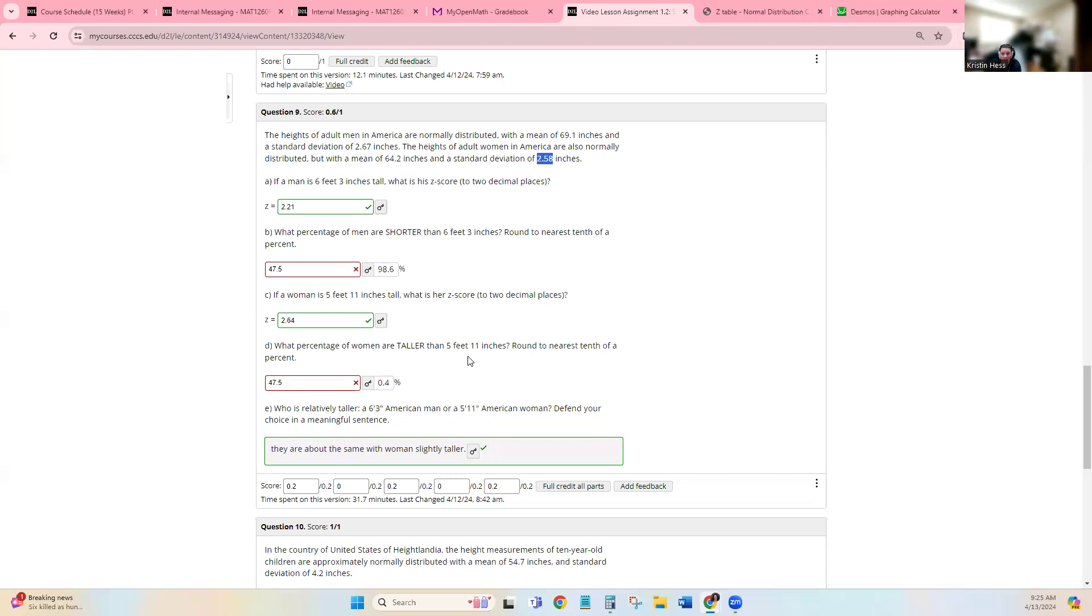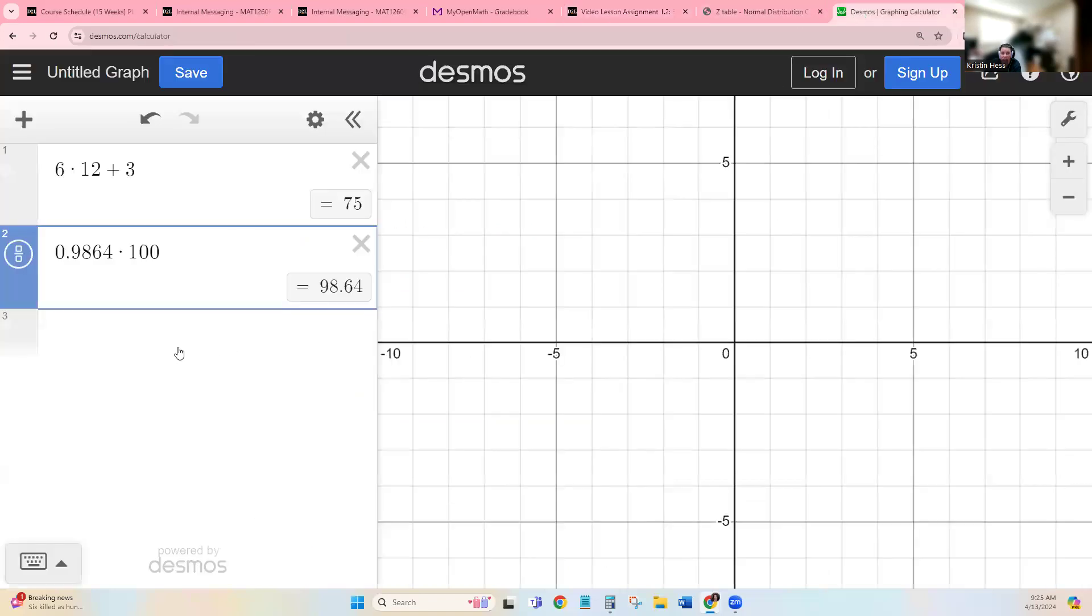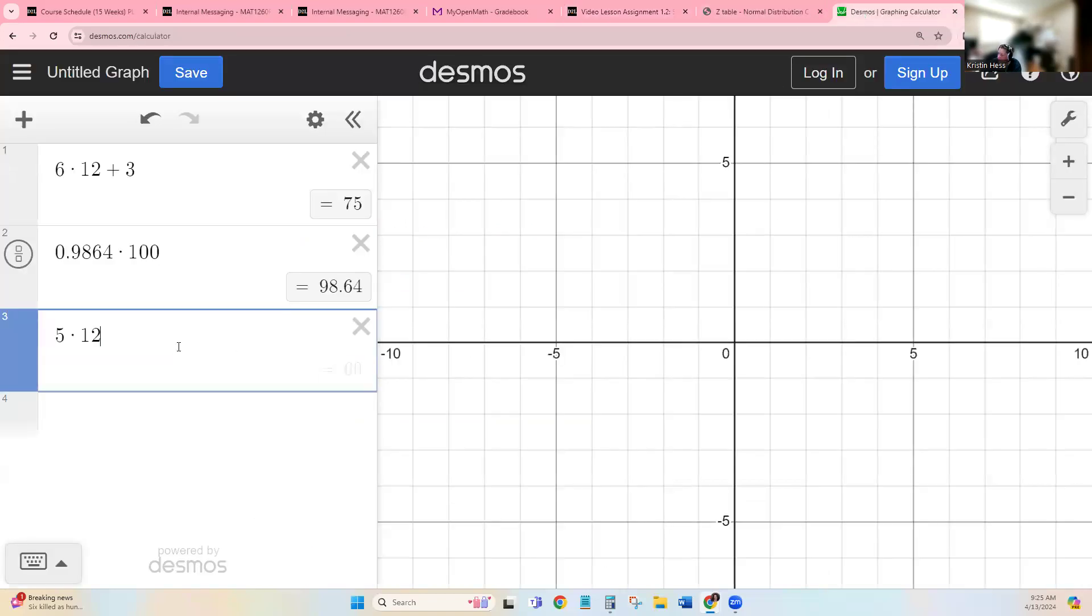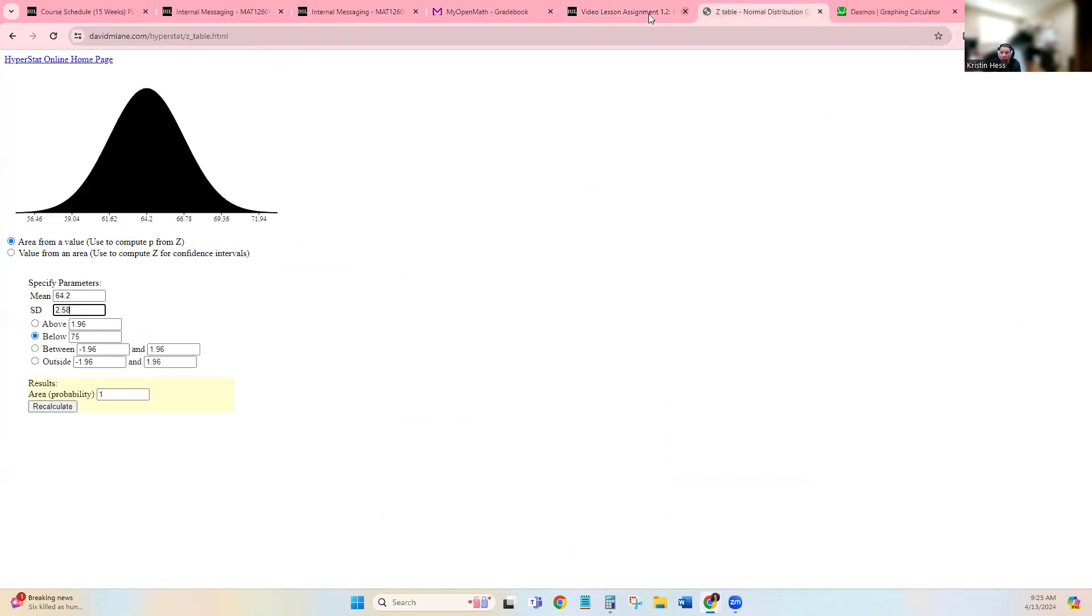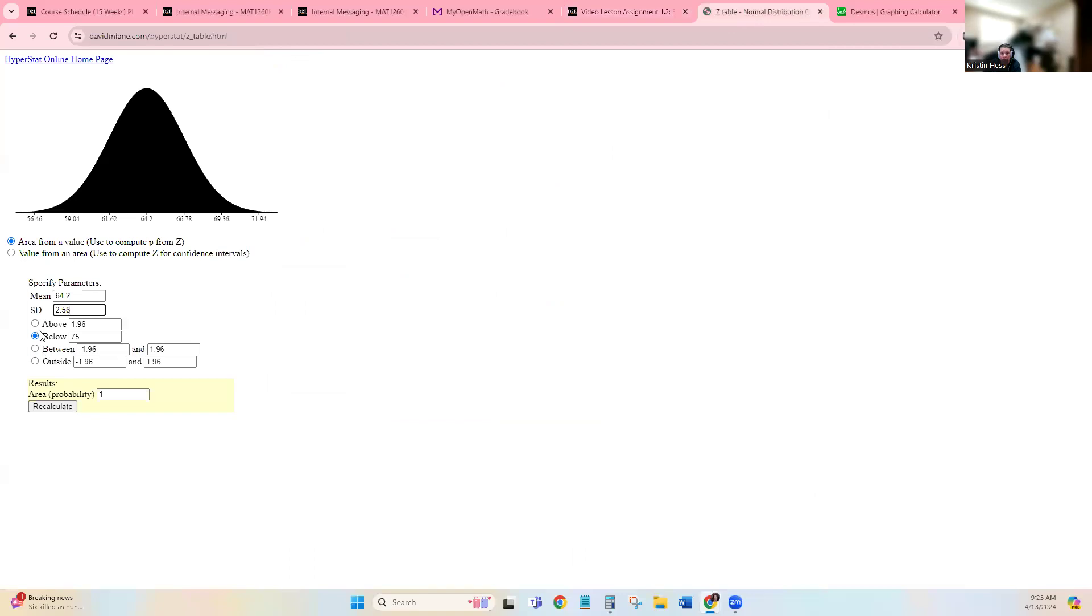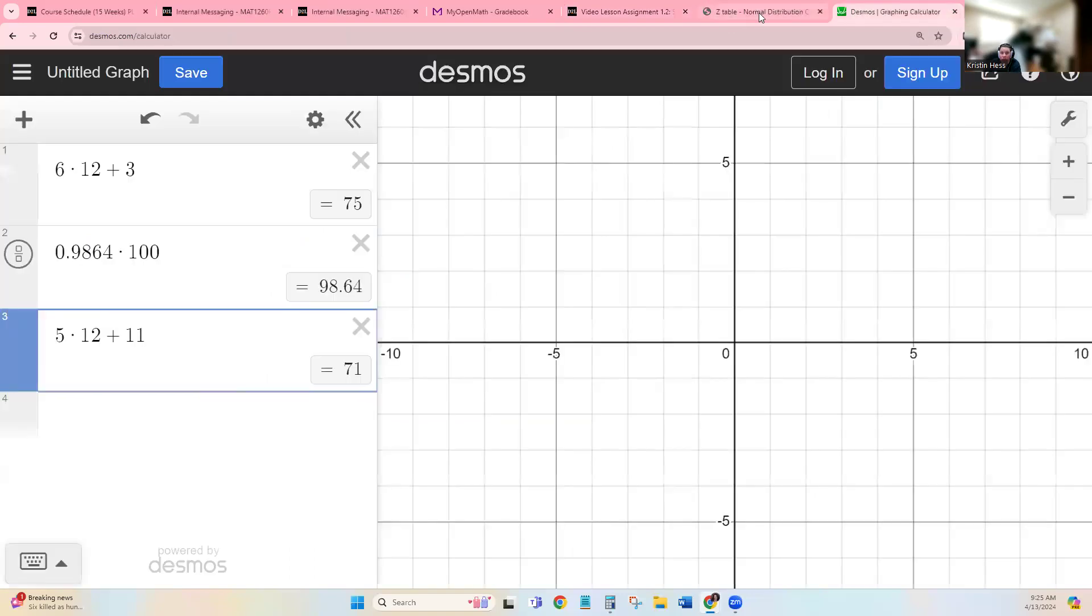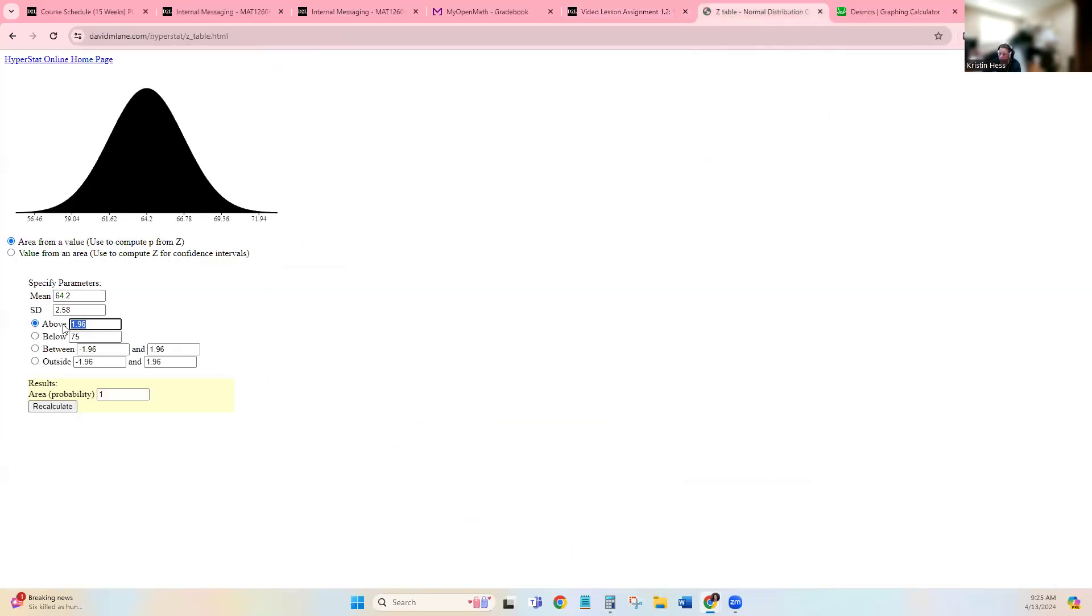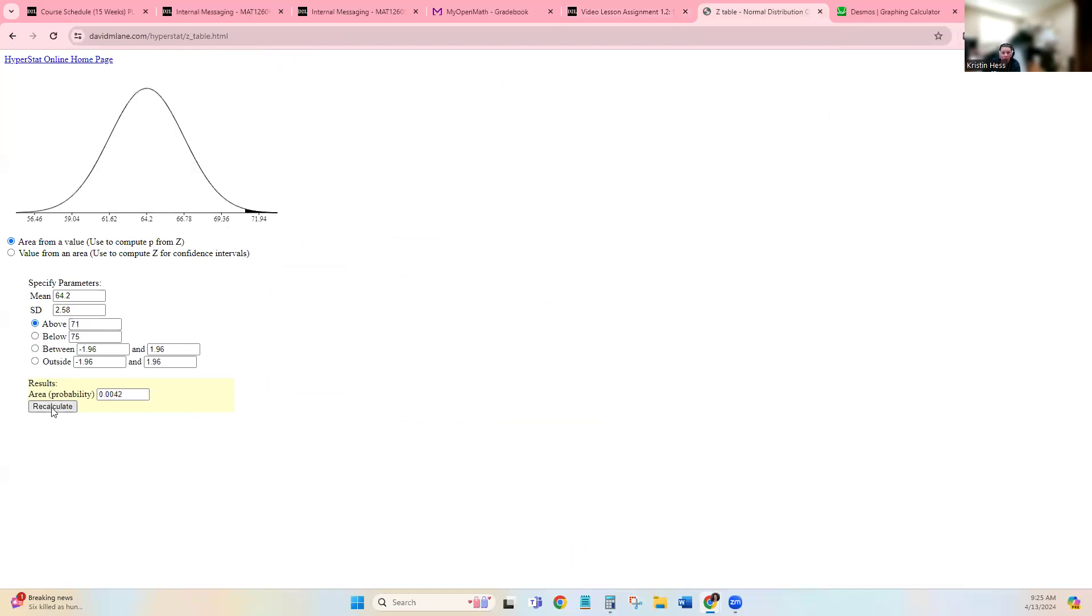And then we need to convert 5 feet 11 inches to just inches. So 5 times 12 plus 11, that's 71. And we want to know taller, so taller is above. And our number was 71. We need to recalculate.